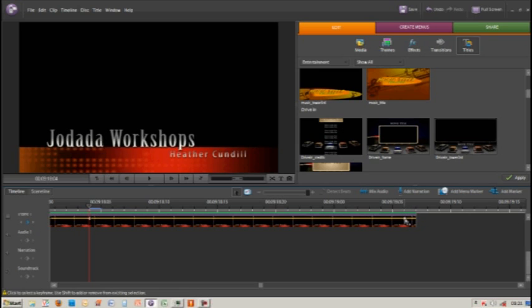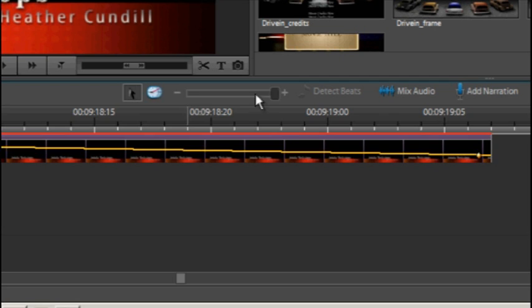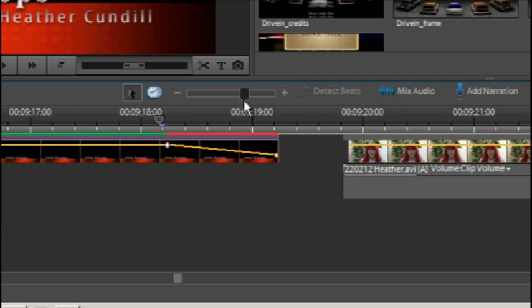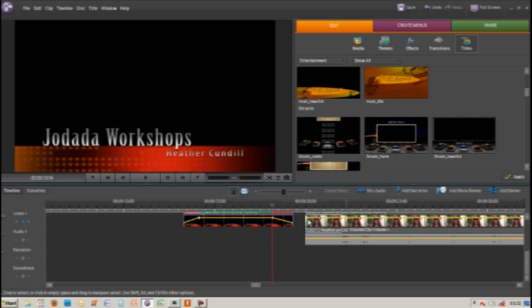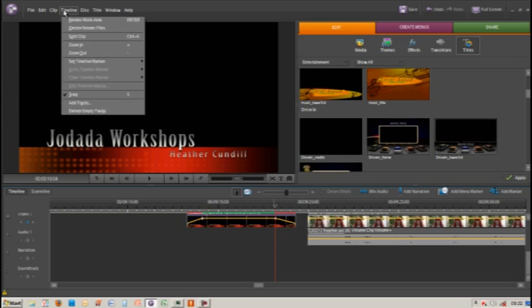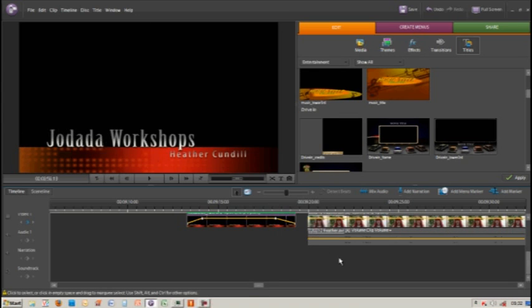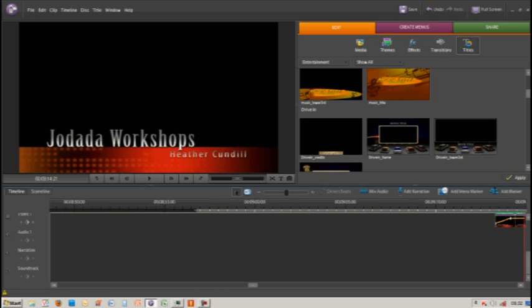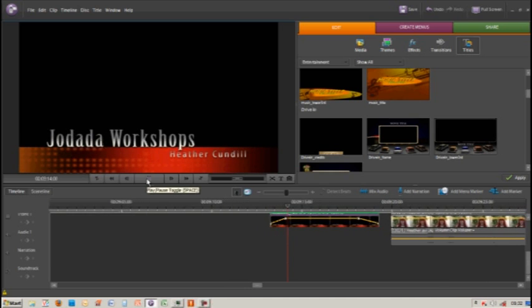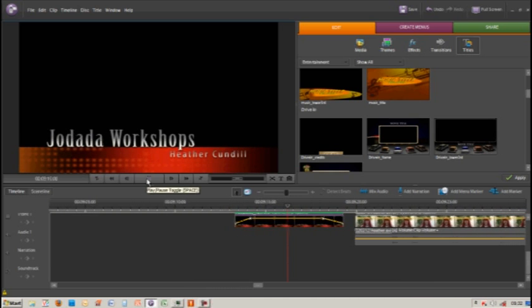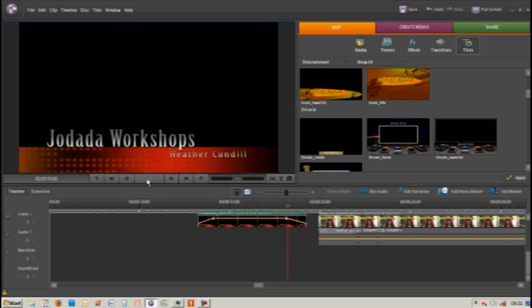Then we can grab our first keyframe and drag it down to the bottom. If I zoom out slightly and render our work area, then play our title sequence, it should fade in and then fade out again. And there we go.